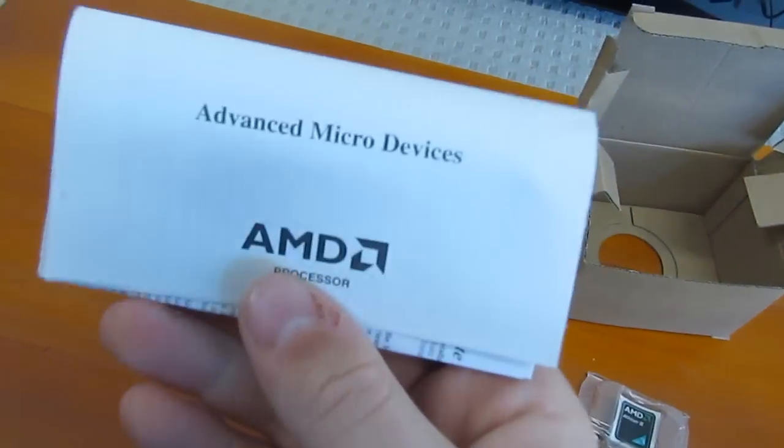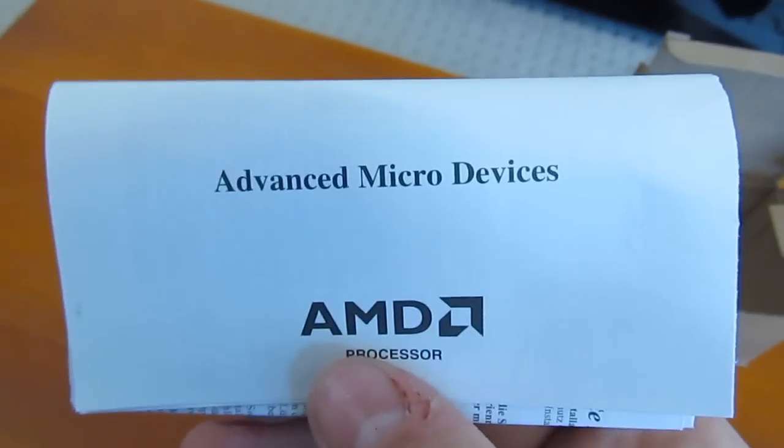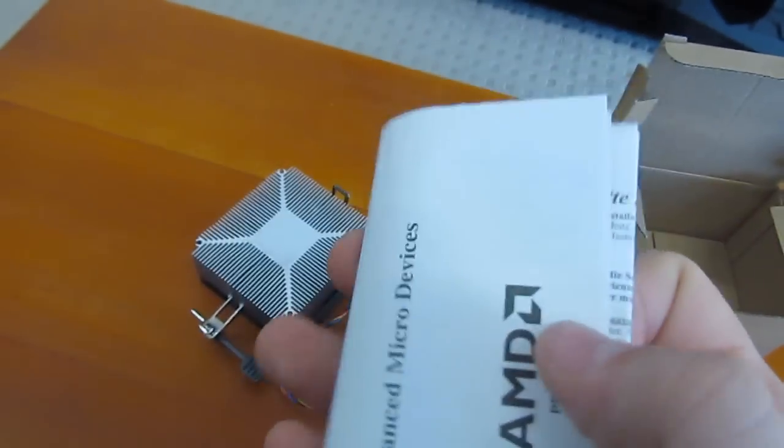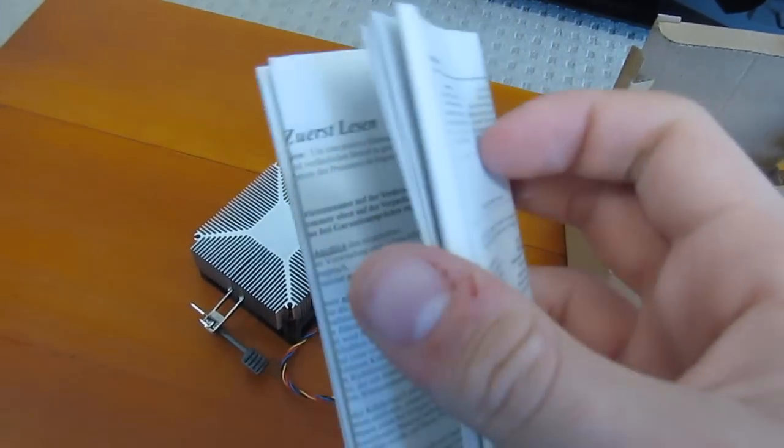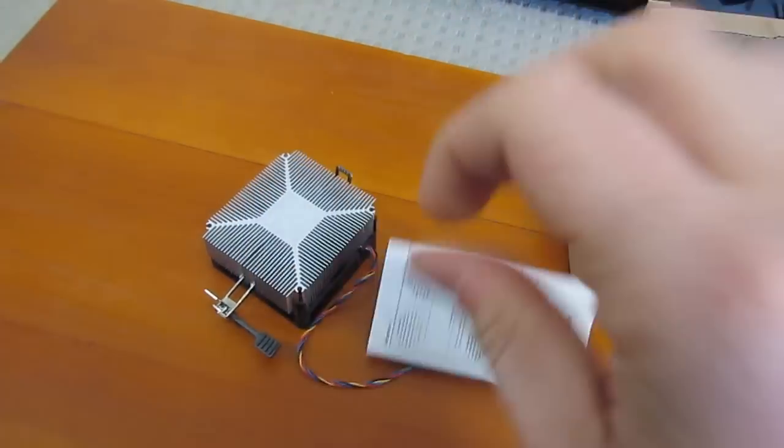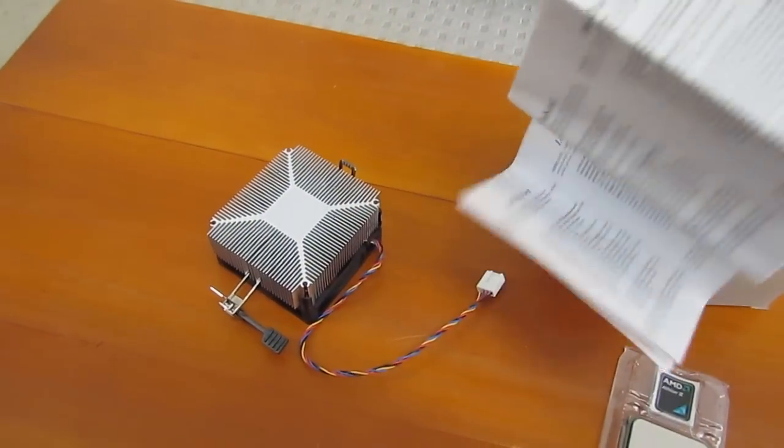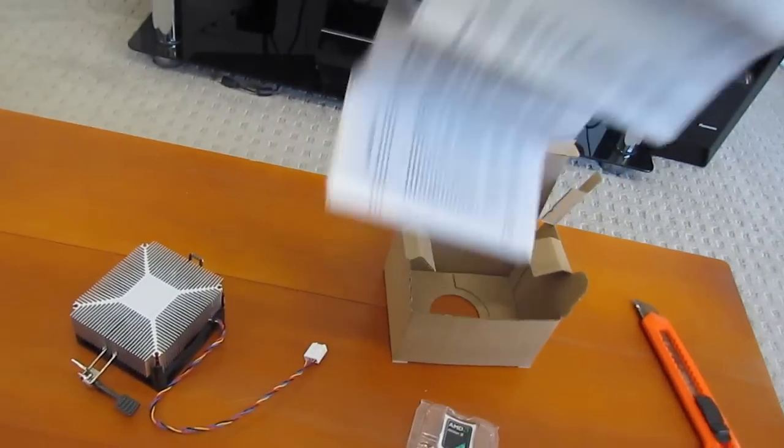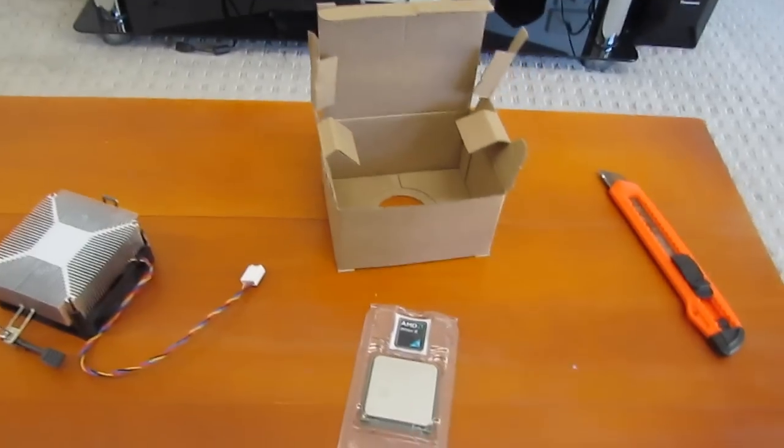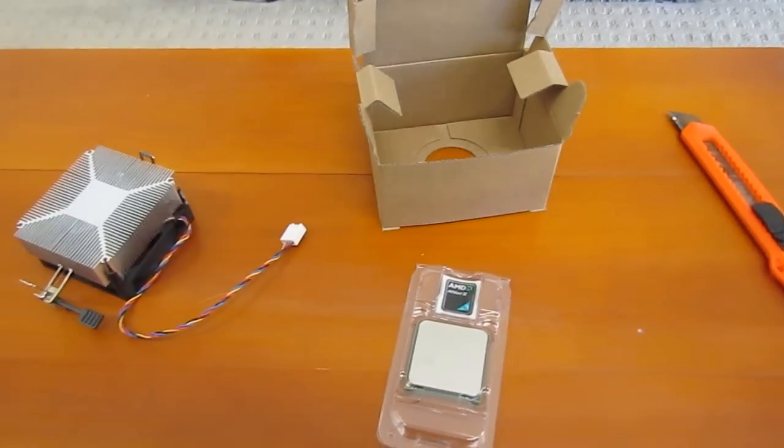But anyway we have our manual, Advanced Micro Devices AMD. It's actually quite large. So I presume when you expand it out it tells you how to do everything.